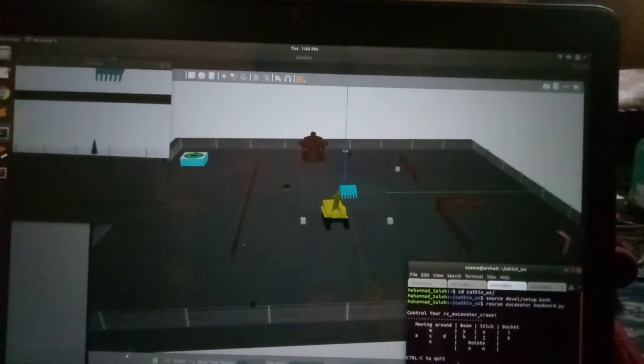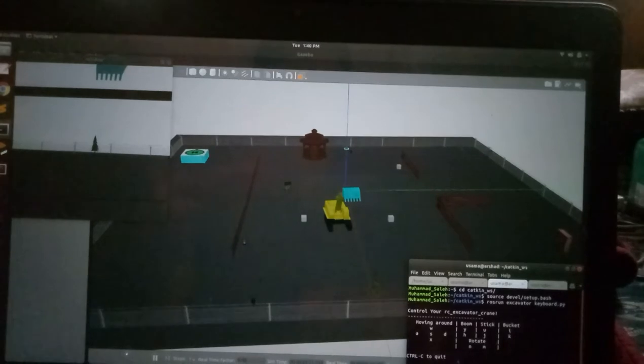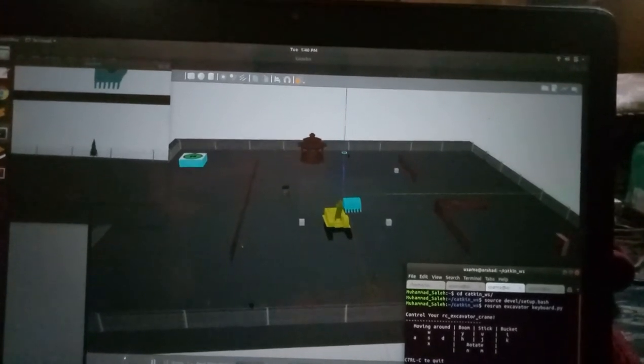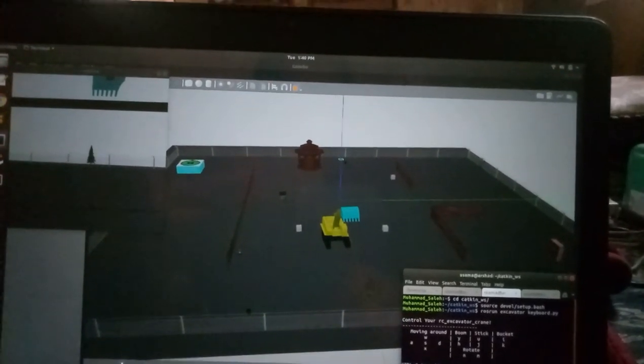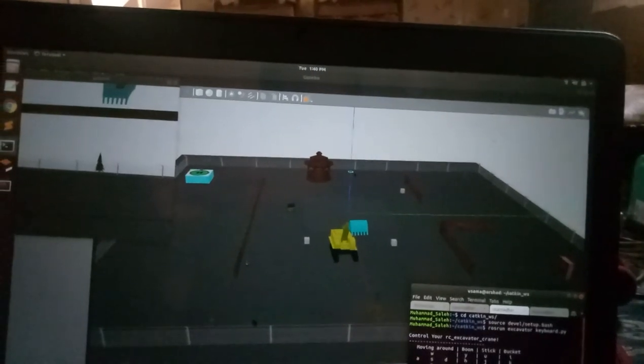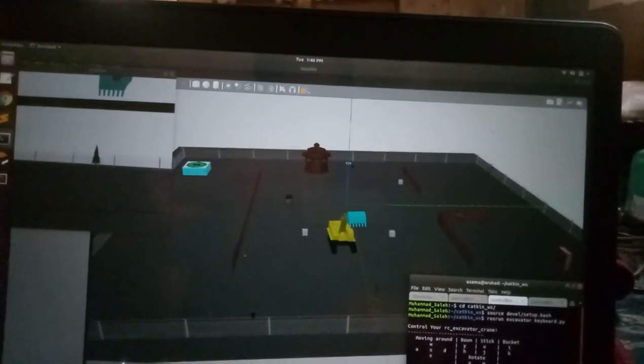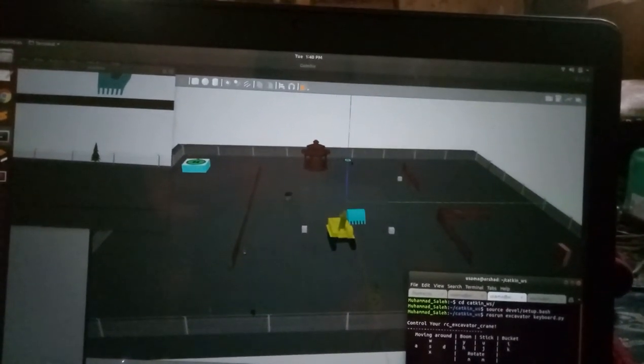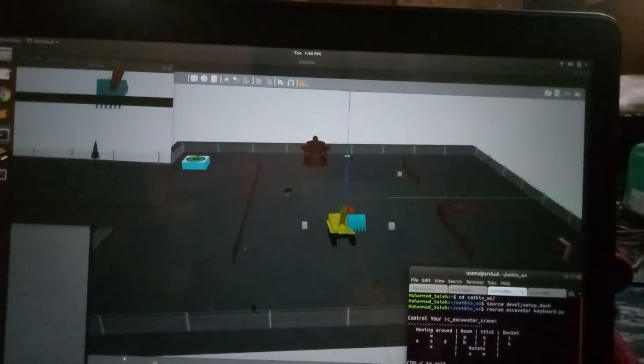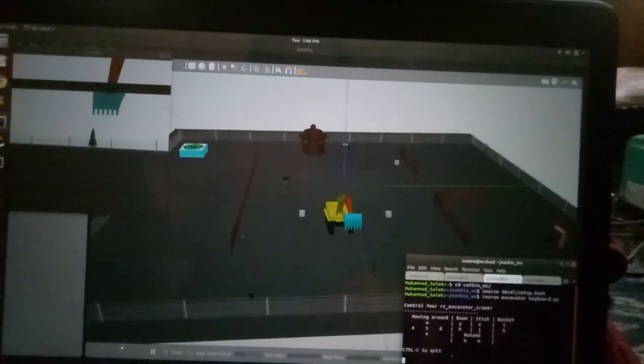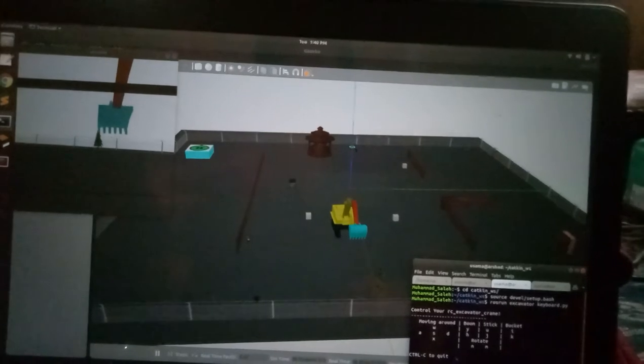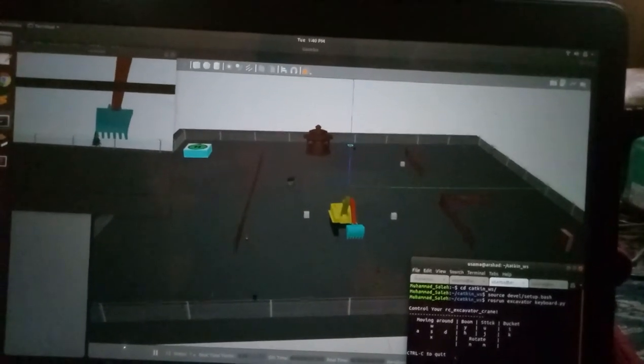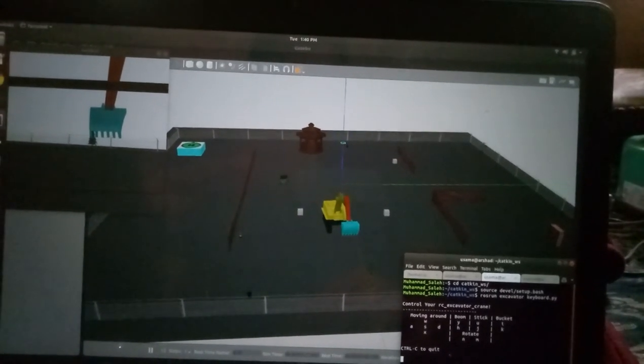Yes, I have to load the boom as you can see in the camera. Now I have to close the stick. I am pressing J, it is closing the stick. I would like to rotate it in the left direction. Yes, it is showing perfectly.